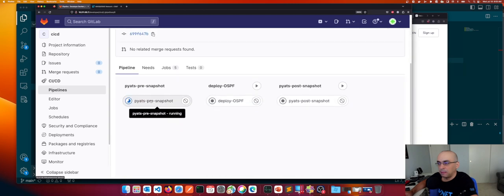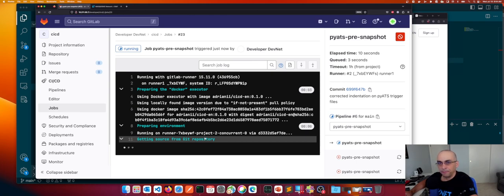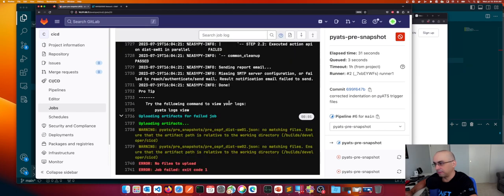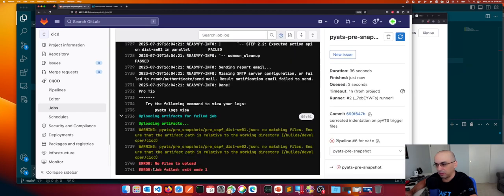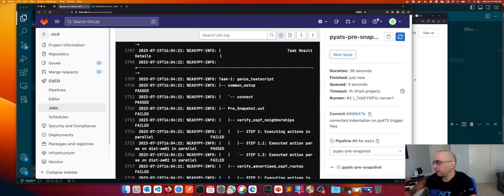Let's see the first stage — what's going on. It's running on runner, getting source from the git repository, going to do a git pull, then it will run the commands from the .gitlab-ci.yaml file. Those are the stages — using the same image from Docker Hub that we already copied locally. So we have the latest version. Exit code one — it failed. But why did it fail? Let's see.